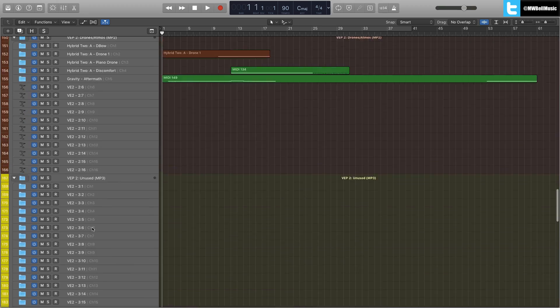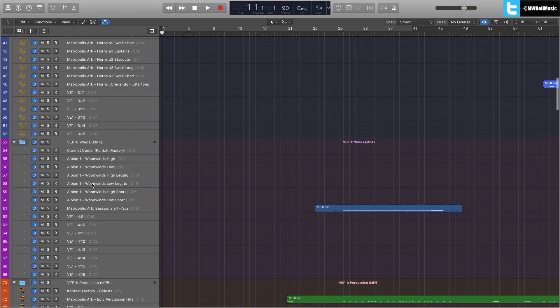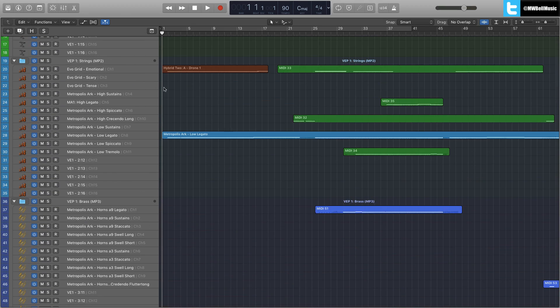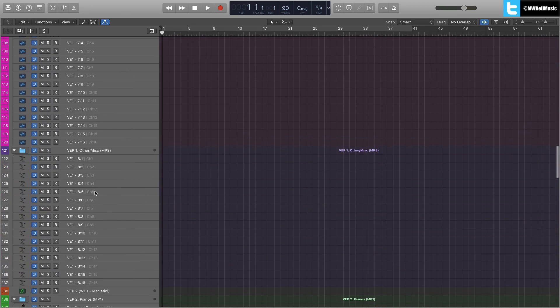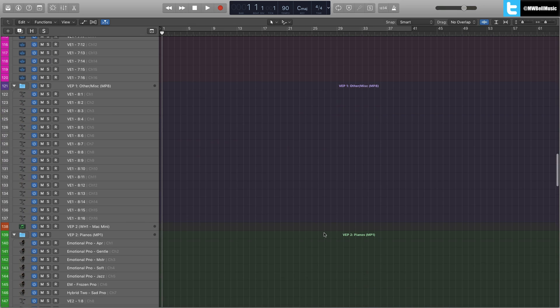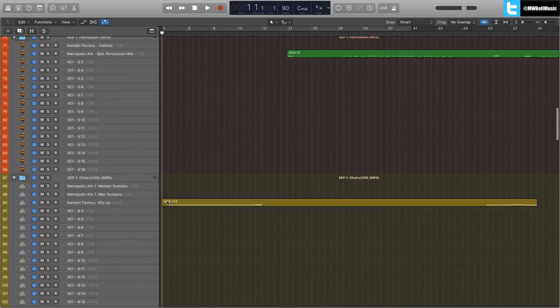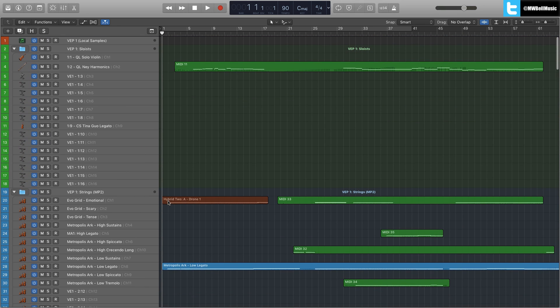Well, you've got to keep scrolling up and down the template to get all the way back up to your strings and you've got to scroll back down to get to your brass. And that's a little bit annoying and sort of time consuming.